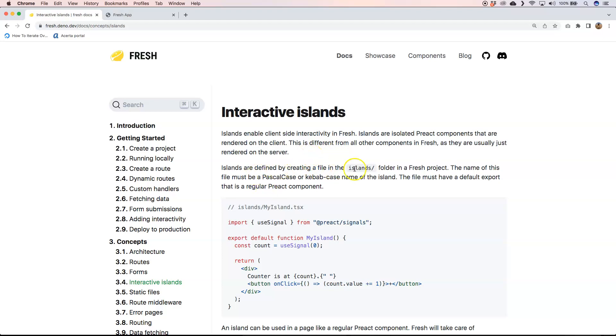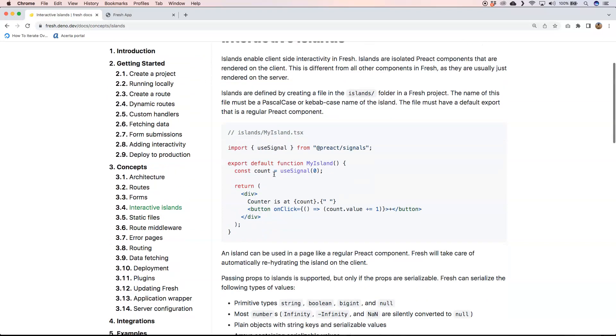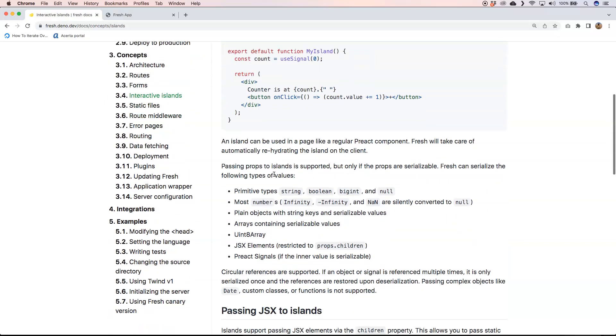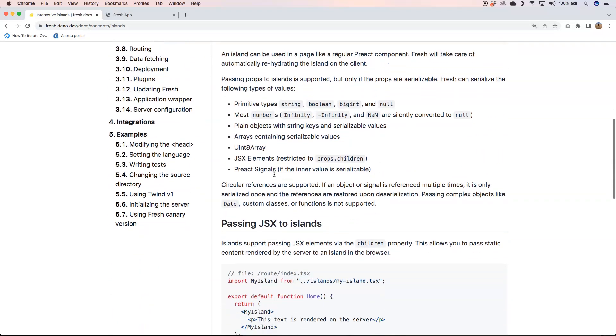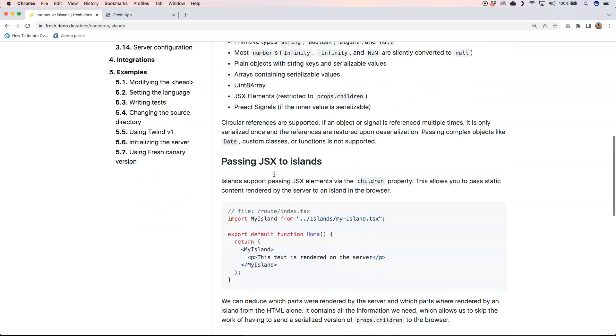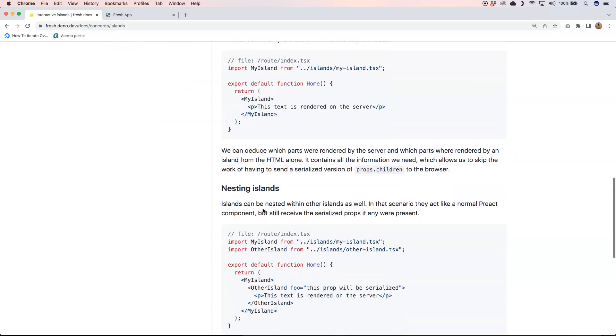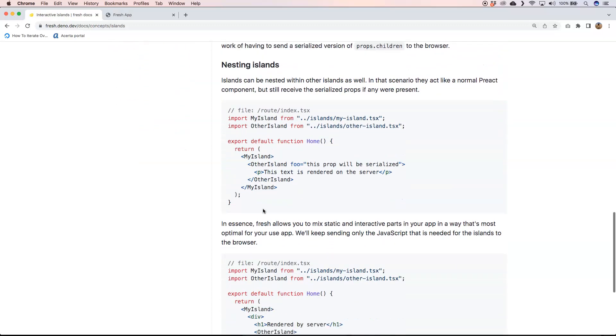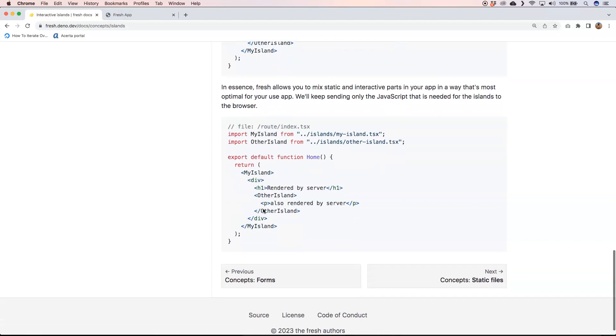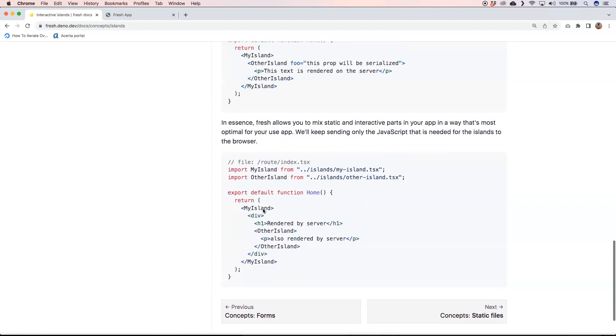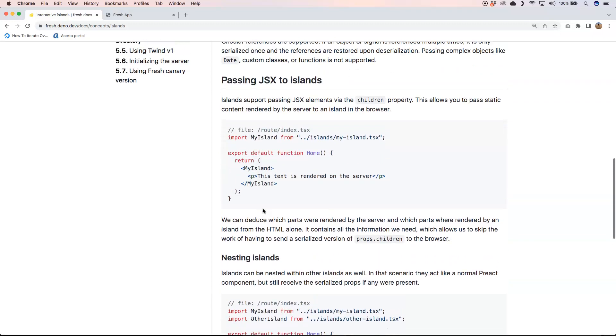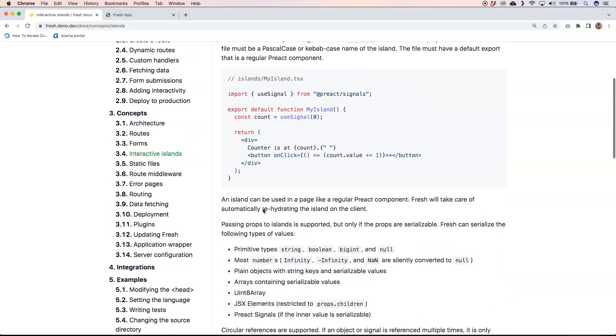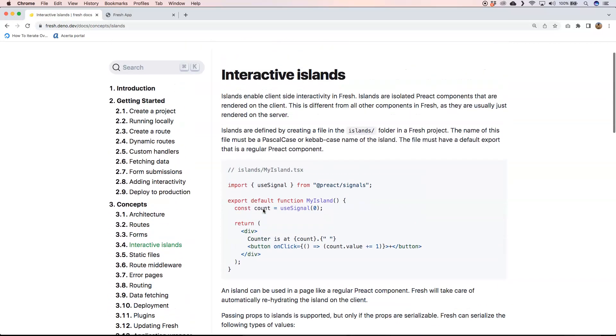So islands are defined by creating a file in the island folder in a Fresh project, and the name of this file must be a pascal case or kebab case name of the islands. The file must have default export that is regularly a Preact component. So it's just great because you can then very easily build up your component. It can have nested or child components as well. So a great concept to know about if you want to dive a little bit deeper into Fresh.